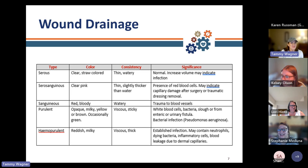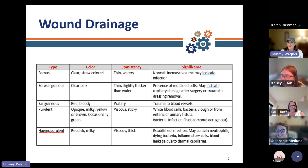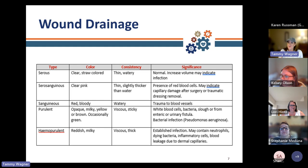Next we'll talk about wound drainage. When we talk about wound drainage, there are different types: serous, serosanguinous, purulent, and hemopurulent.